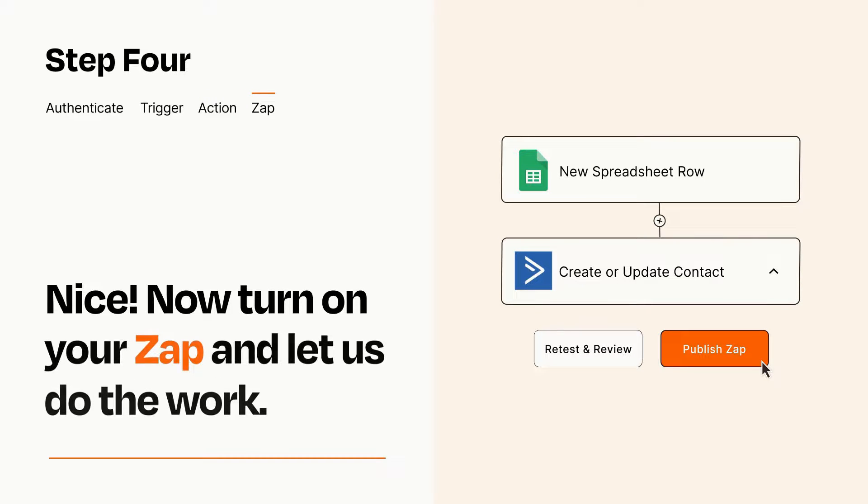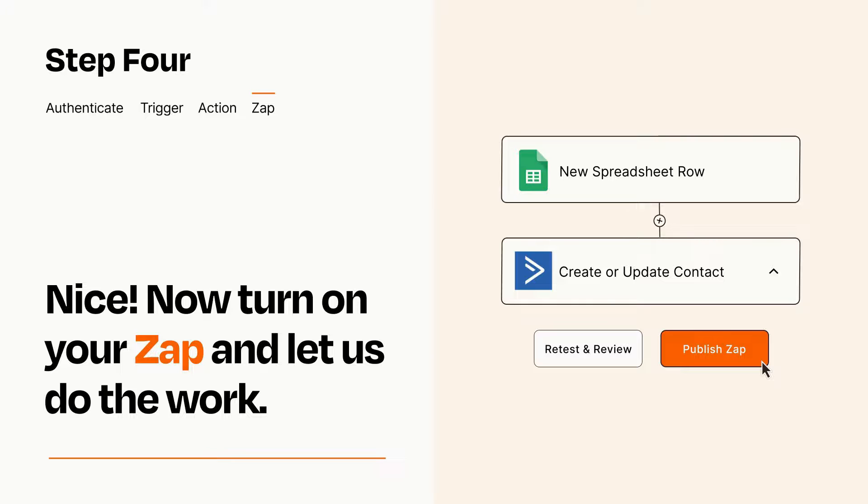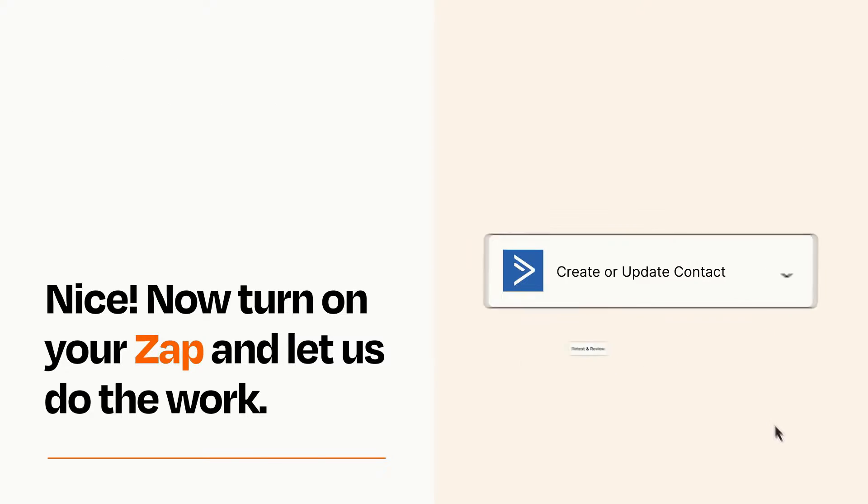Turn on your Zap and Zapier will start doing your work for you. Zapier can be as simple or as complex as you'd like and connects with thousands of apps, more than any other platform.